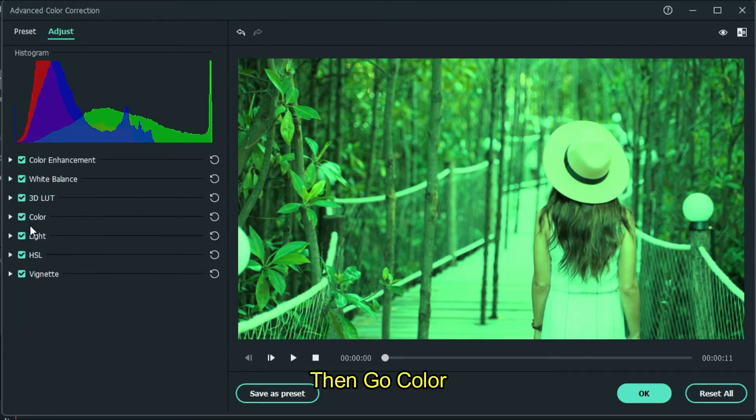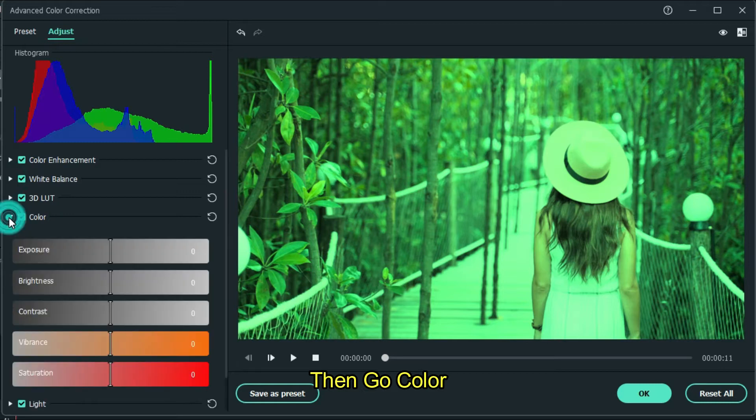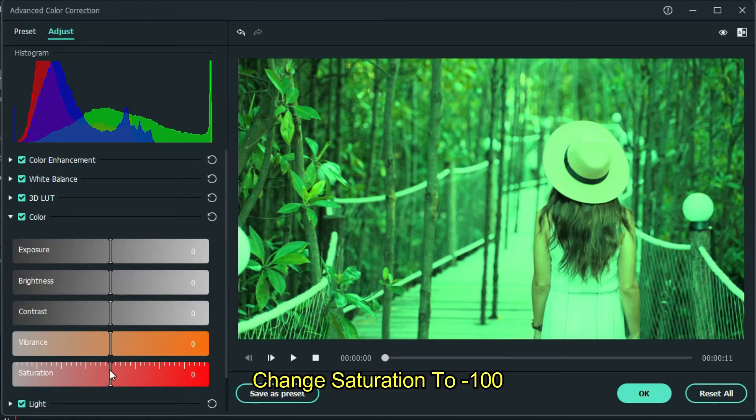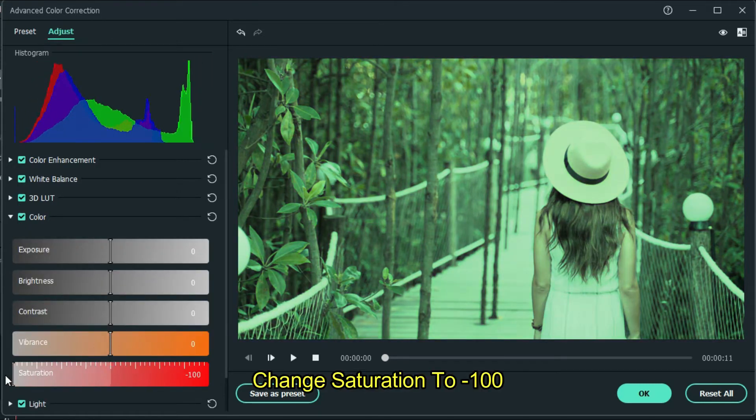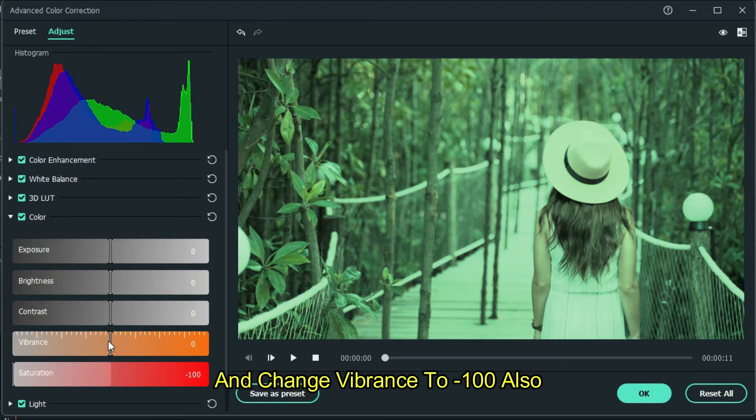Then go to color. Change saturation to minus 100. And change vibrance to minus 100 also.